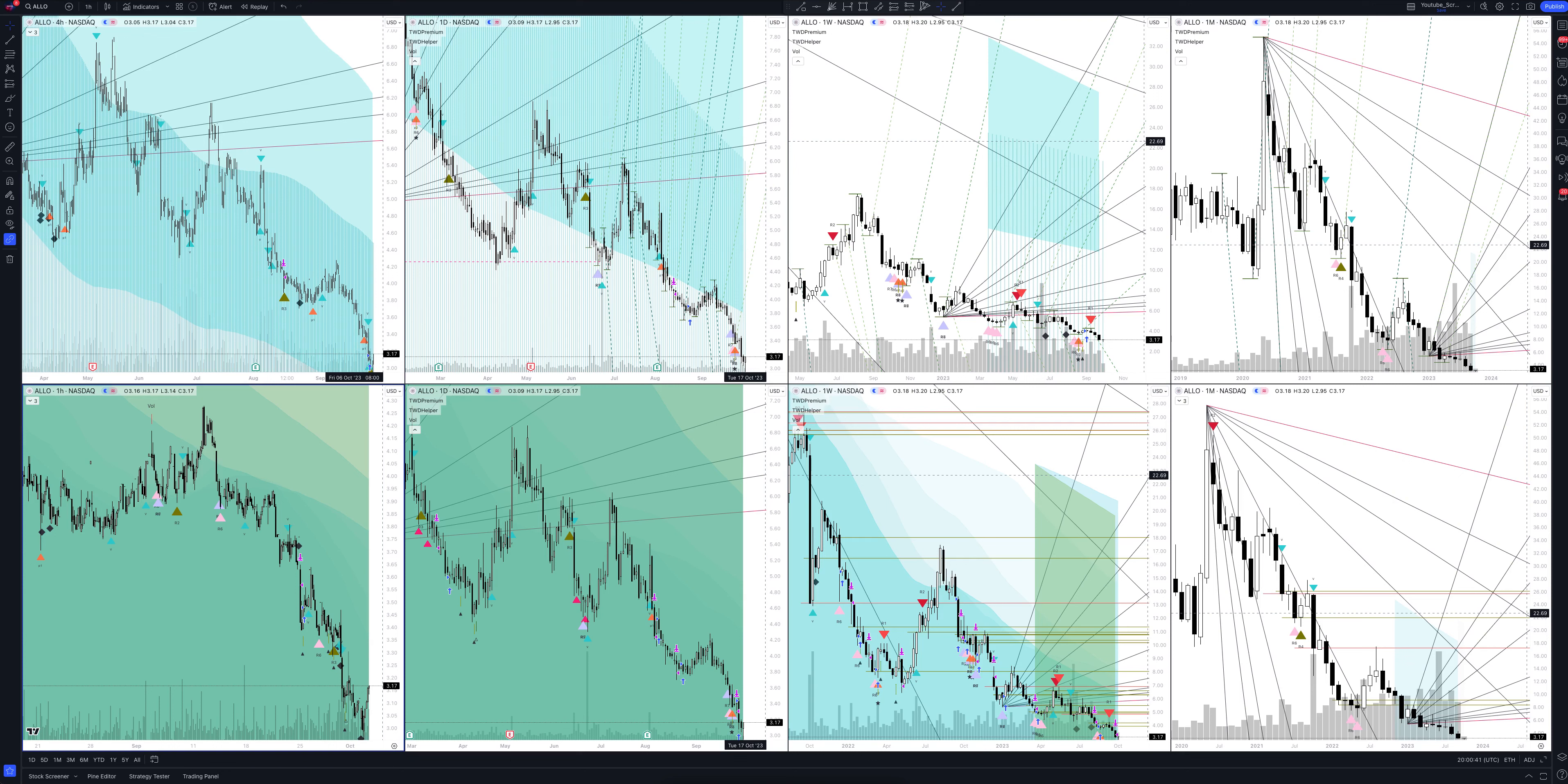You will also see how our unique trading strategies work that have no analogs in the market. Make yourself comfortable, we're starting.